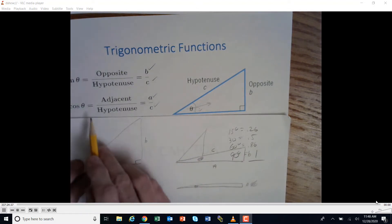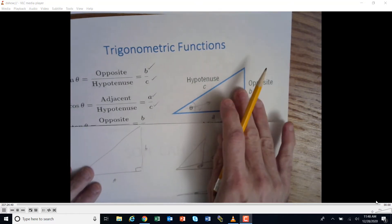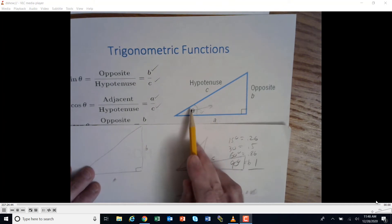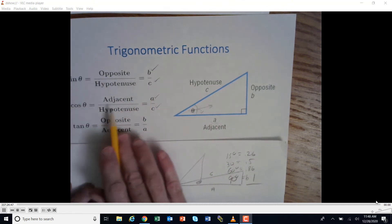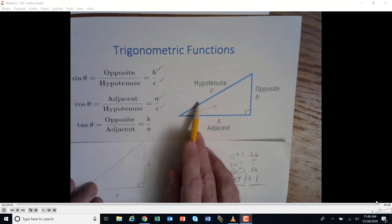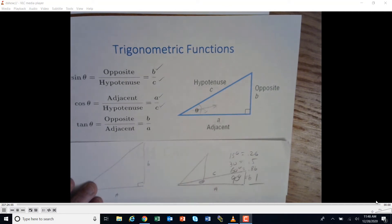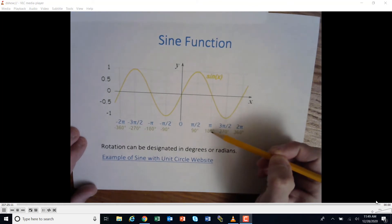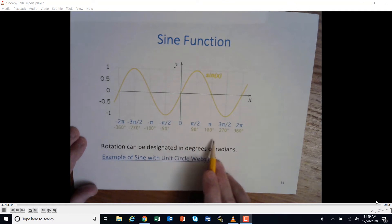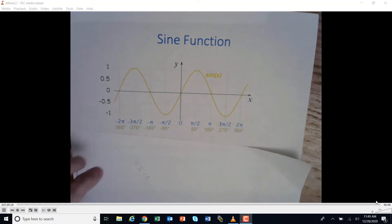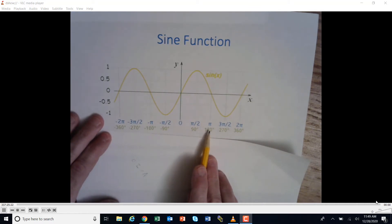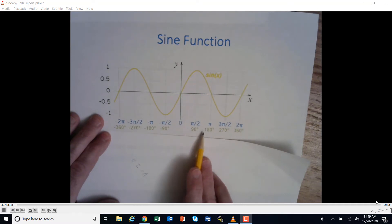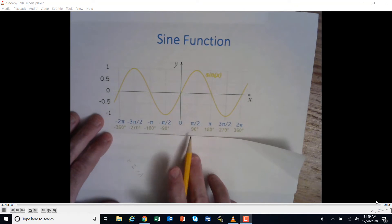The sine function can be shown in either radians or degrees. A full circle is 360 degrees, and 180 degrees equals pi radians. Pi over 2 represents 90 degrees, since half of 180 is 90 and half of pi is pi over 2. So this axis can be labeled in either radians or degrees.